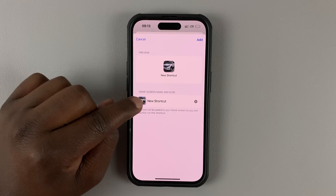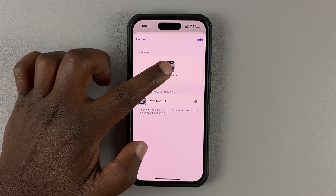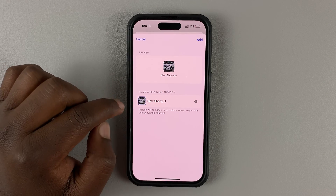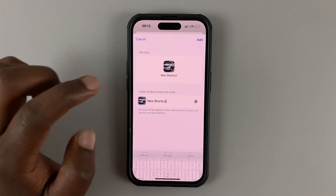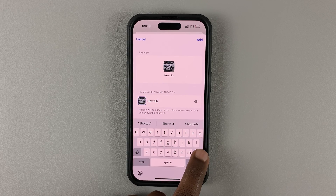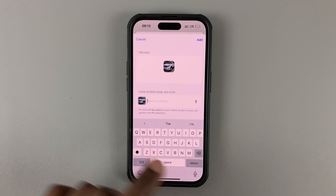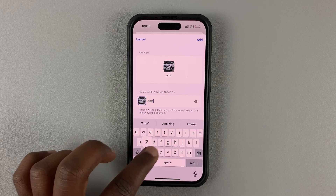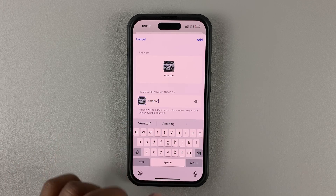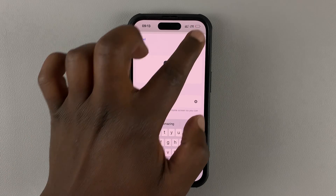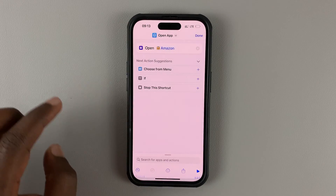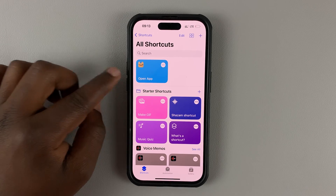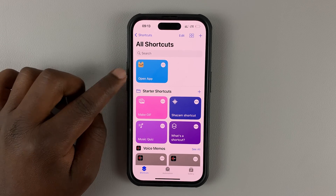As you can see, our new icon will be that particular photo. You can also rename this and call it Amazon, then tap Add and then tap Done.